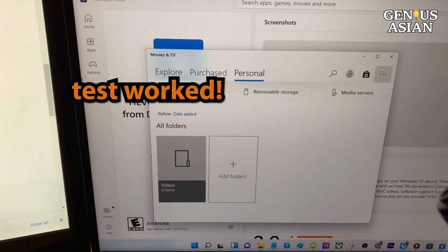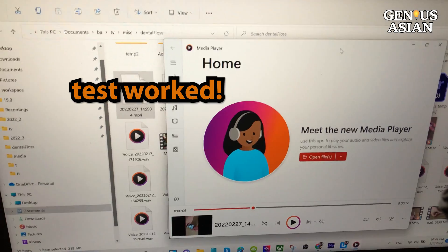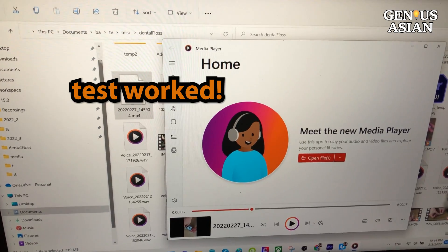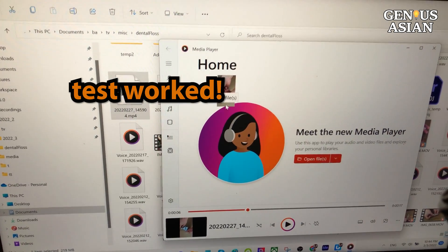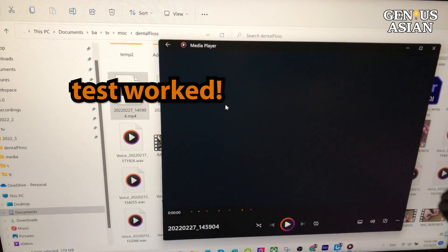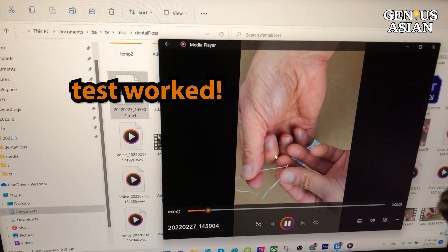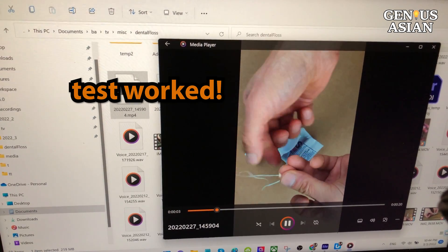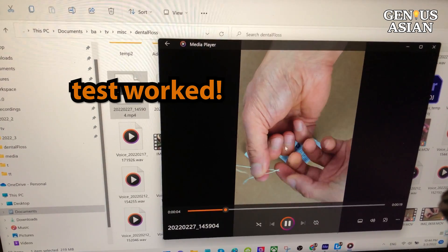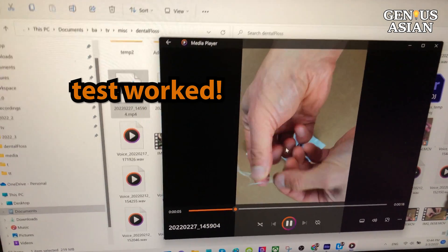After I did this free download and then tried to open my files — I'm running Windows 11 — they worked. I was able to view the videos.